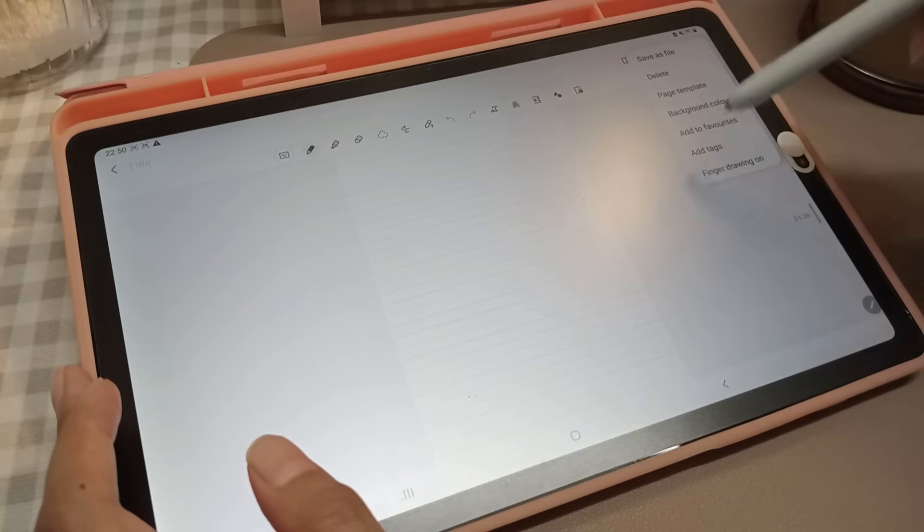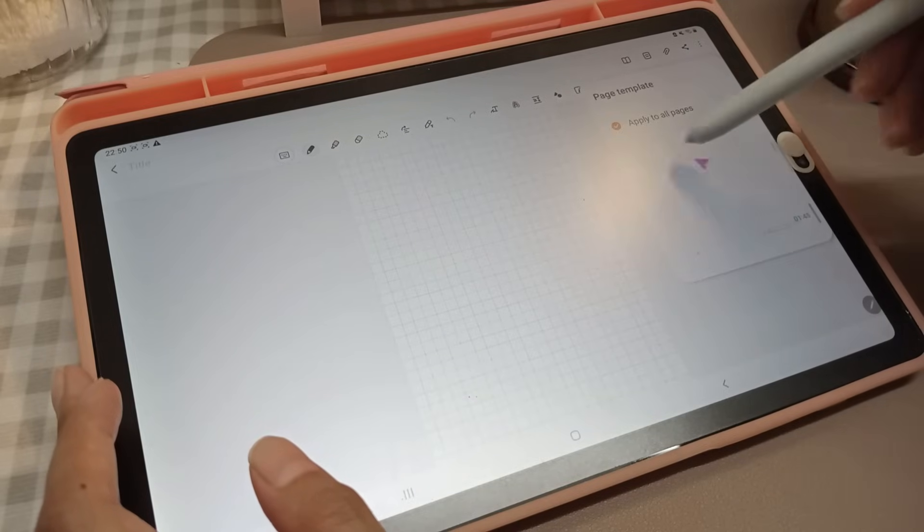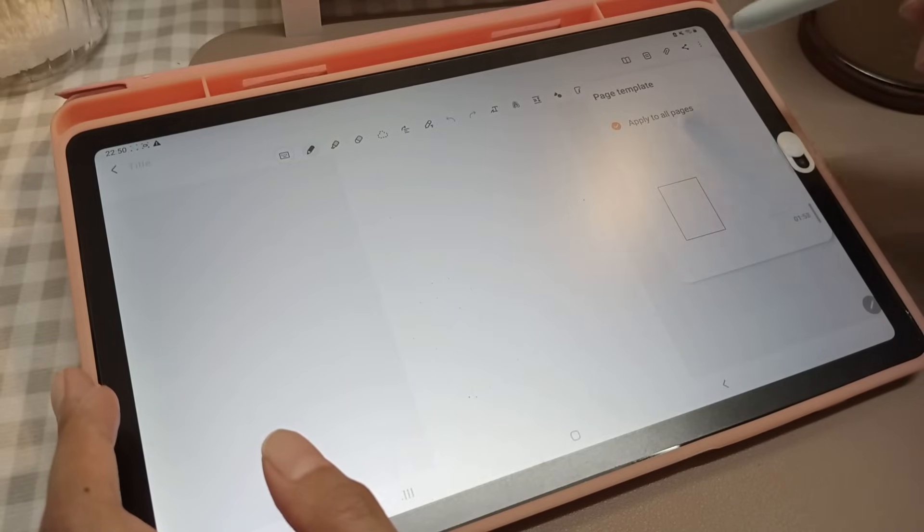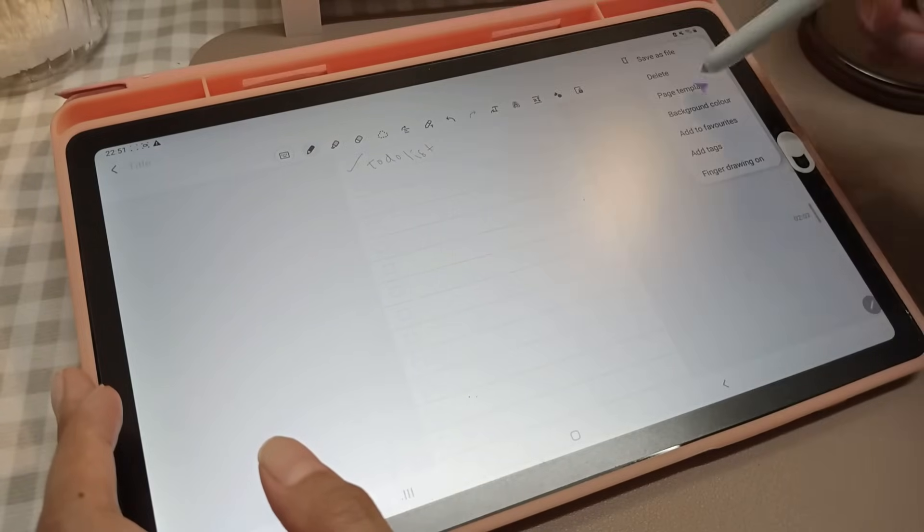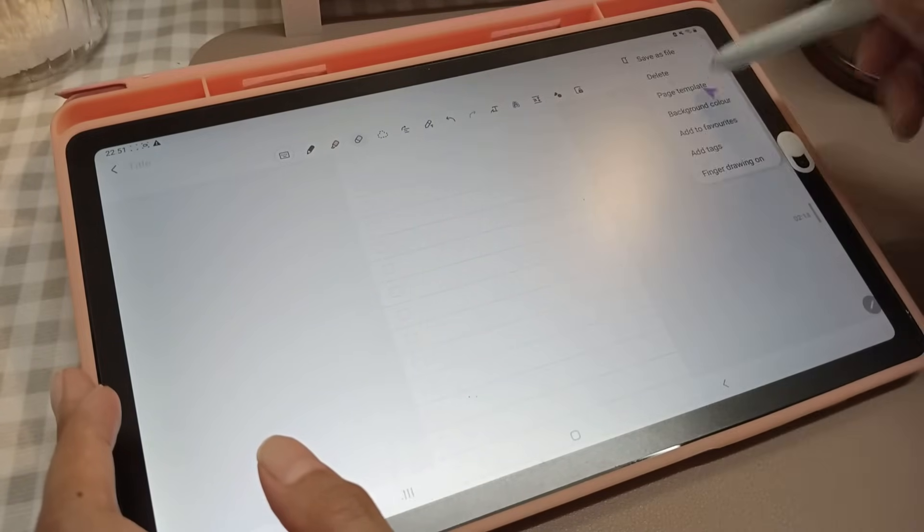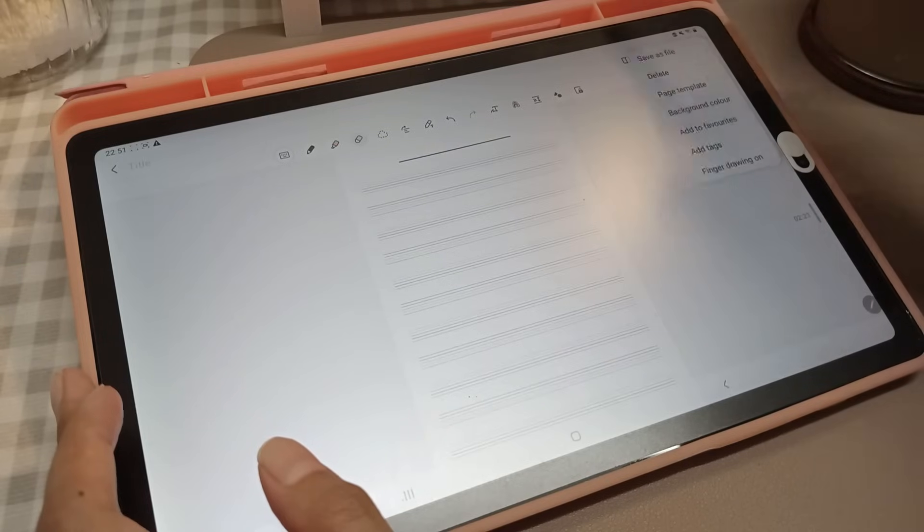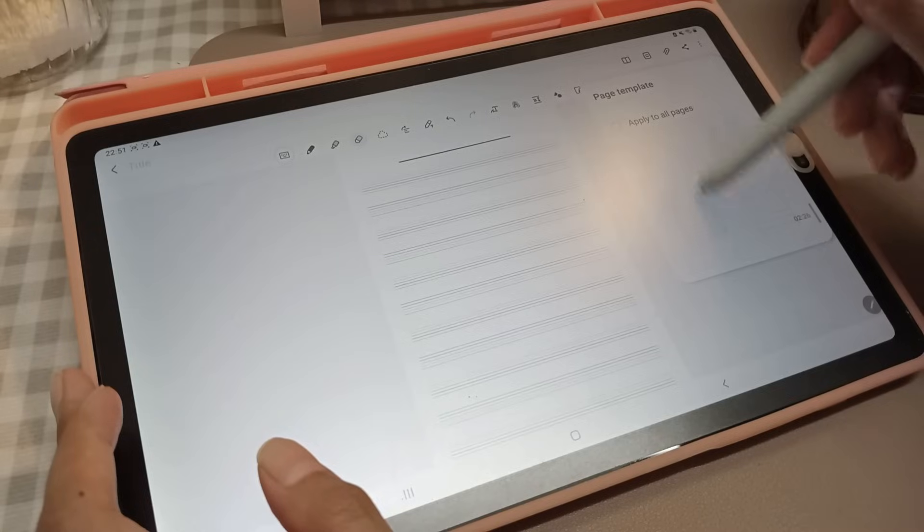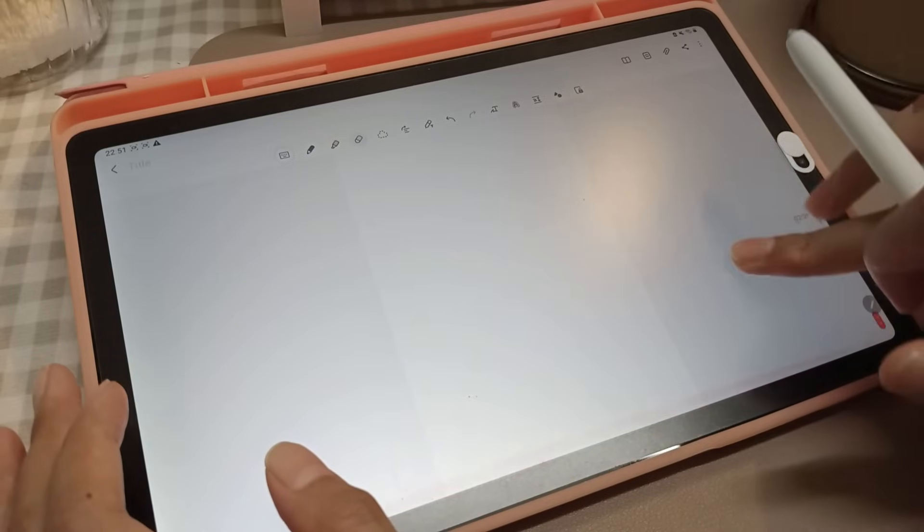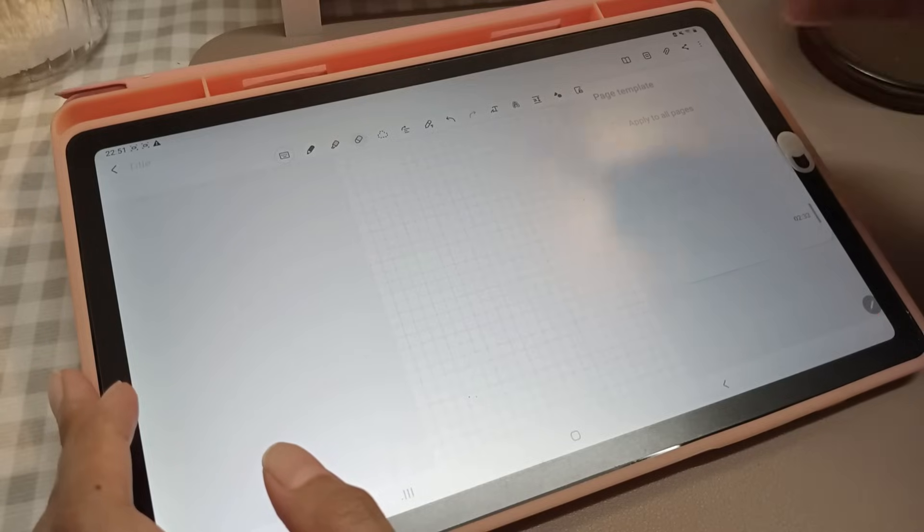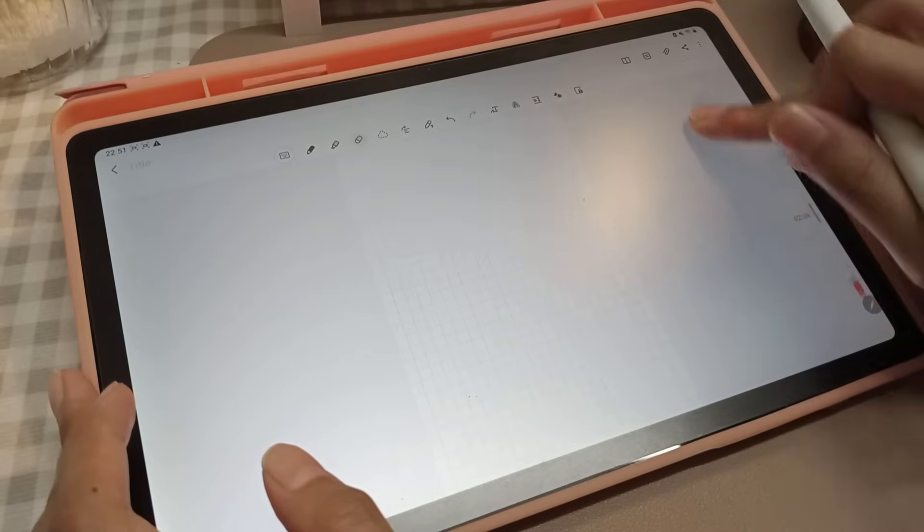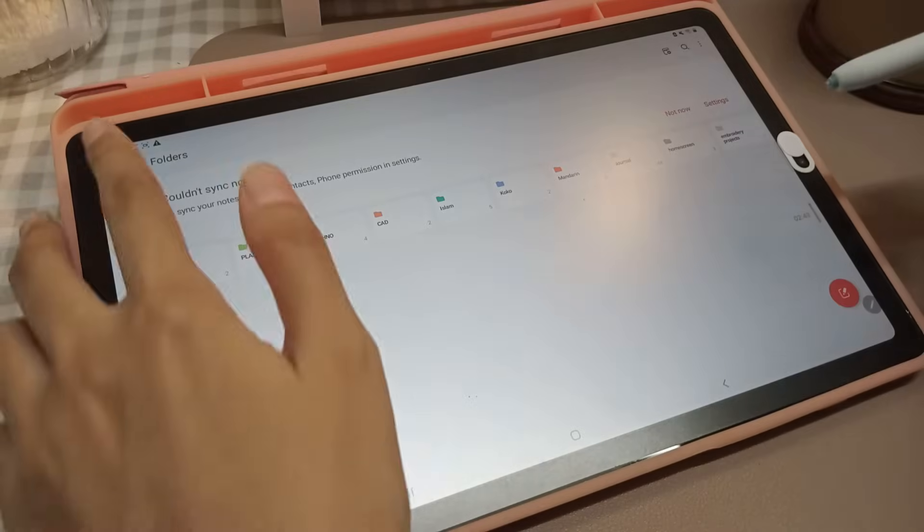Number two: page templates. There are a variety of page templates and colors to choose from—from blanks to lines to a variety of grid sizes, to-do lists, calendars, and you can even make your own music sheets. You can apply your page template to all pages or not. For example, a blank page for the first page and a grid option for the second page.